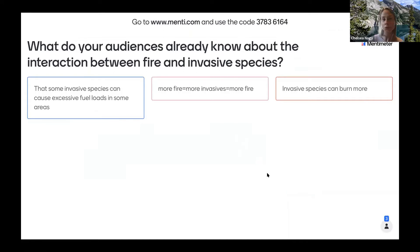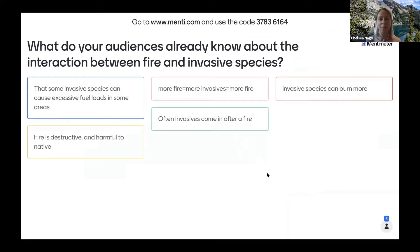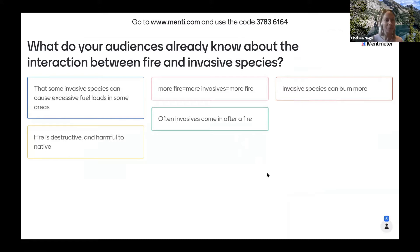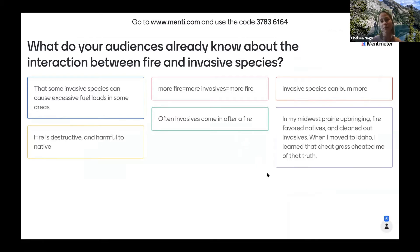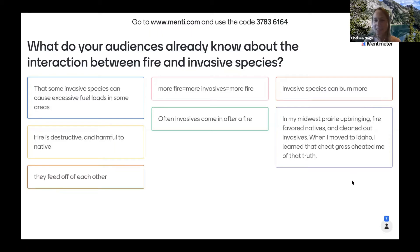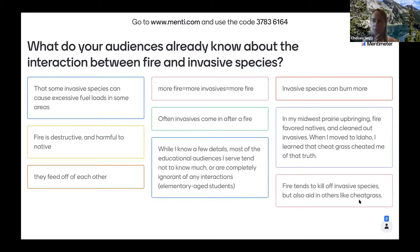Responses are coming in: invasive species can cause excessive fuel loads; more fire equals more invasives equals more fire; invasive species can burn more; often invasives come in after a fire; fire is destructive and harmful to natives. One response noted that in a Midwest prairie upbringing fire favored natives and cleaned out invasives, but moving to Idaho, cheatgrass upended that truth — it's very situational and context specific.